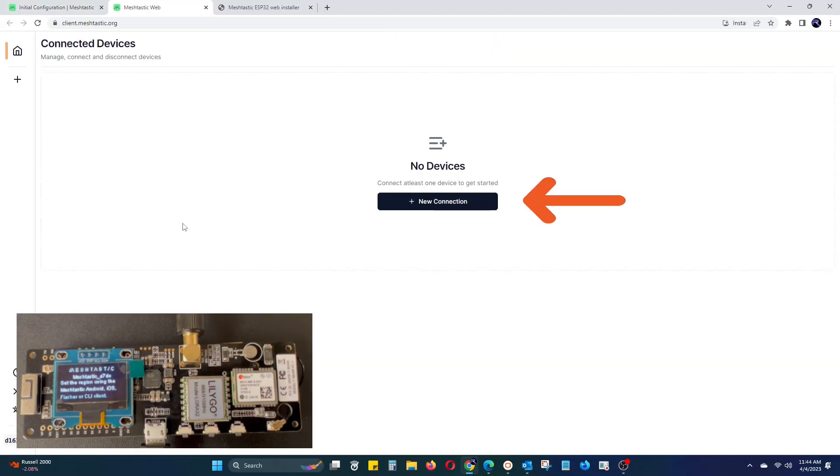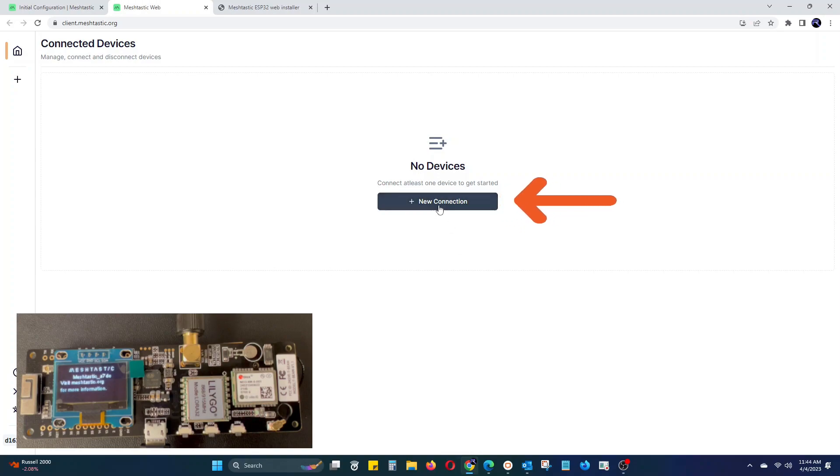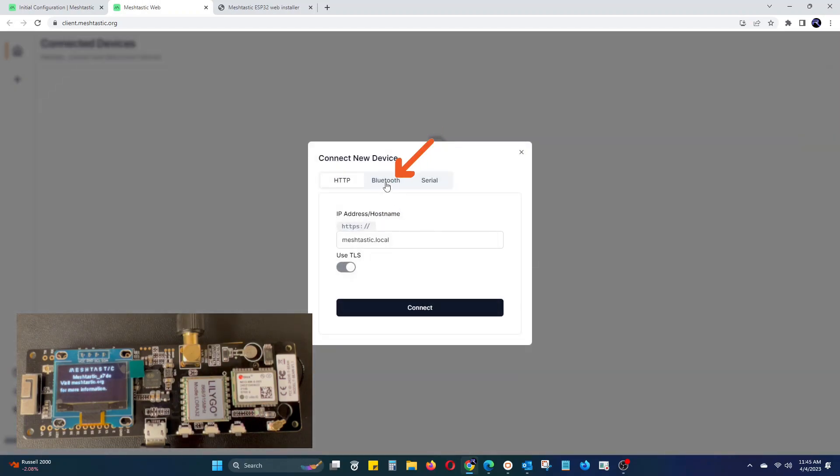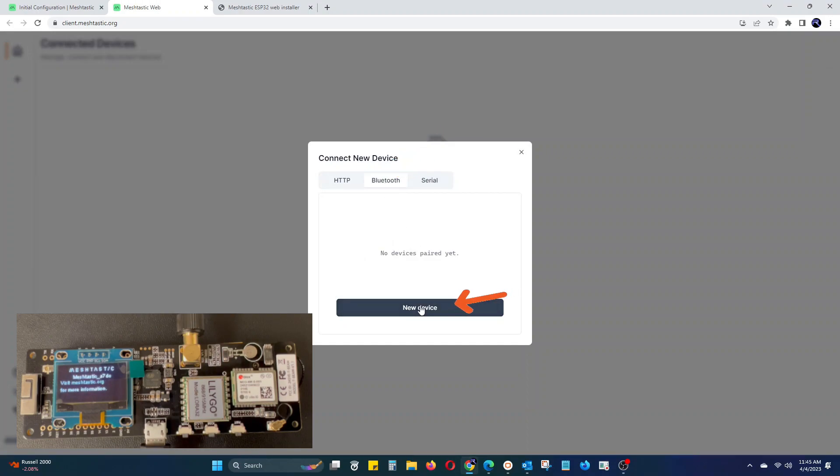Once you are in the web client, click the new connection button and then select Bluetooth tab. We suggest using Bluetooth as it seemed to be the most smooth of the three options. Then click the new device button.